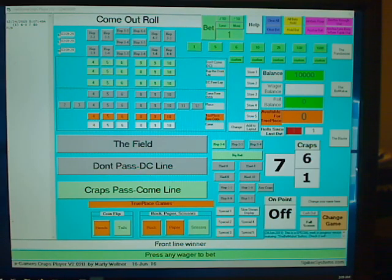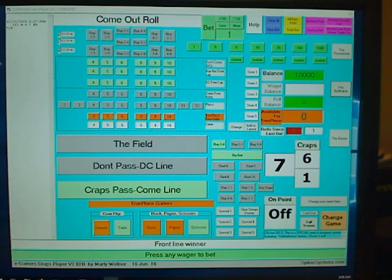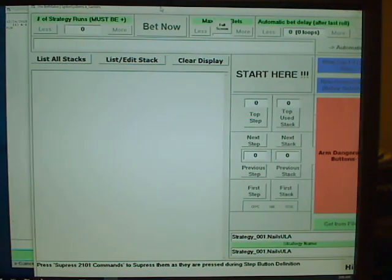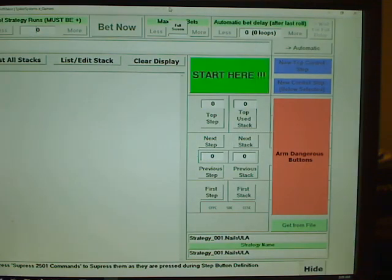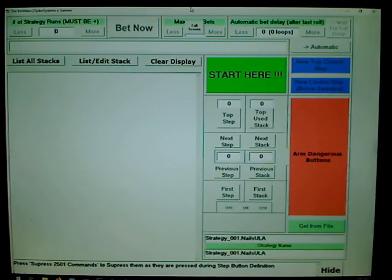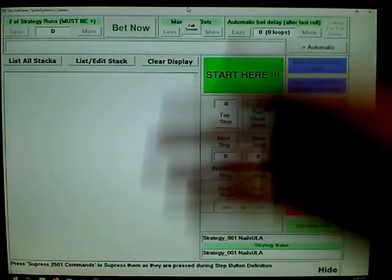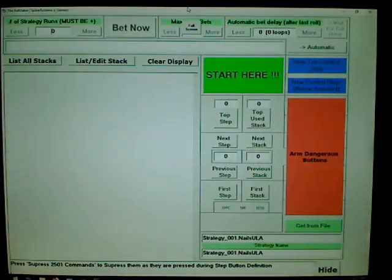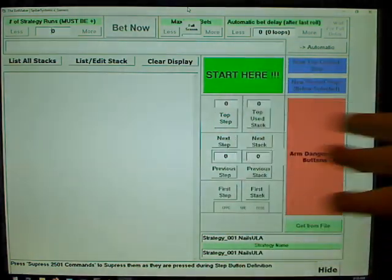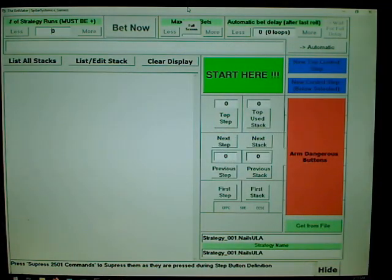The Bet Maker button works very similar to the other buttons I showed you — the Blaster and the Randomizer. You click the Bet Maker button and it brings up this big thing here, which is sometimes hard to get all on one screen. It goes further below and there are actually some buttons that let you watch the program running live, step by step. But before I talk about programs, the first button you'd want to press is right here — 'Start Here.'